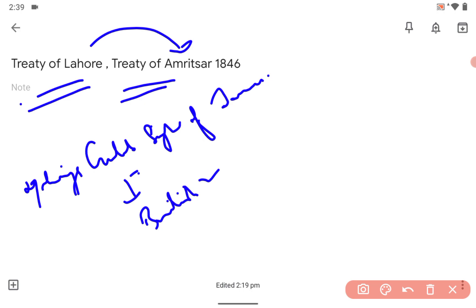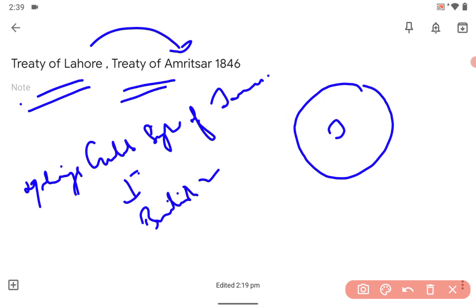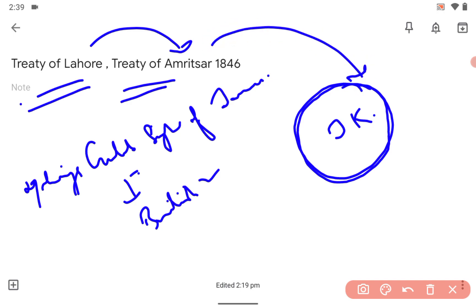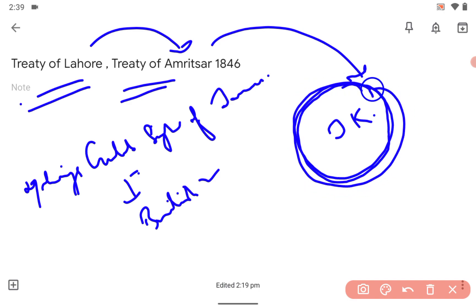The hilly areas and some plains were given to Jammu, and Jammu became the princely estate of Jammu and Kashmir. Jammu and Kashmir became a princely estate under the British government as an aftermath of the Treaty of Amritsar 1846, between Maharaja Gulab Singh of Jammu and the British Governor General Lord Hardinge.